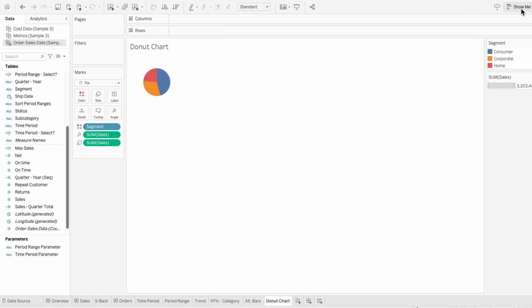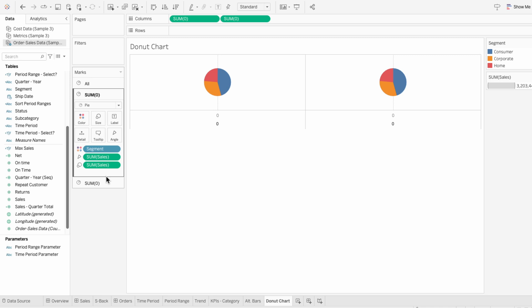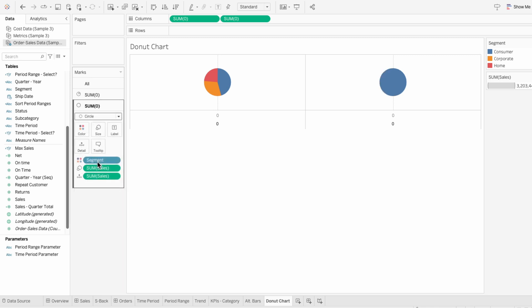To get the donut effect, we just need to put a circle in the middle of the pie chart. So I'll type zero into the columns twice. For the first mark we already have a pie, but for the second mark I want to change this to a circle. Then I can remove all the things in the second mark.